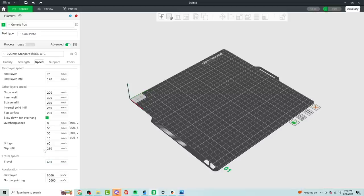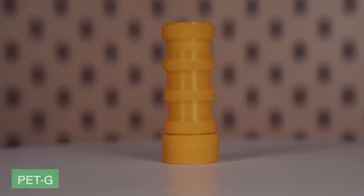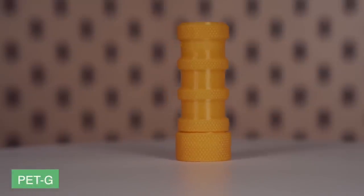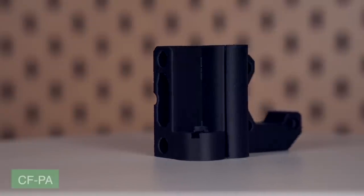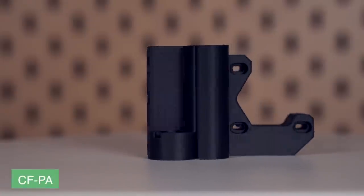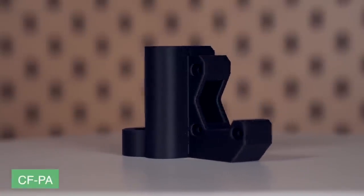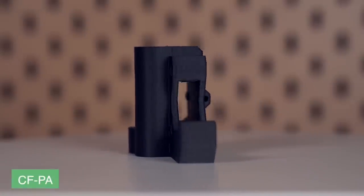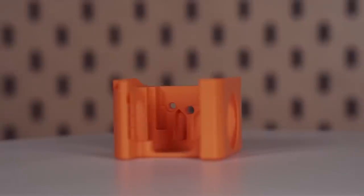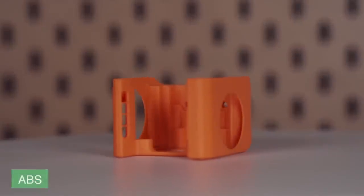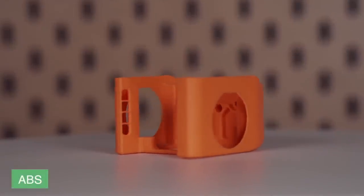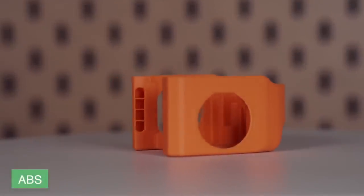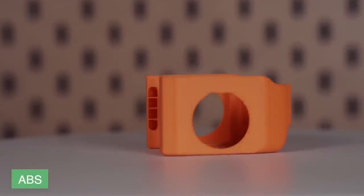I ran ABS, PTG, carbon fiber nylon, and TPU. They recommend putting a light coat of glue stick on the bed when using it, which I did do, and I had really good adhesion across the board. Again, I'm not entirely sure what either of the two build surfaces are because they seem slightly different to everything that I've used, but whatever it is, it does stick to your parts very well.